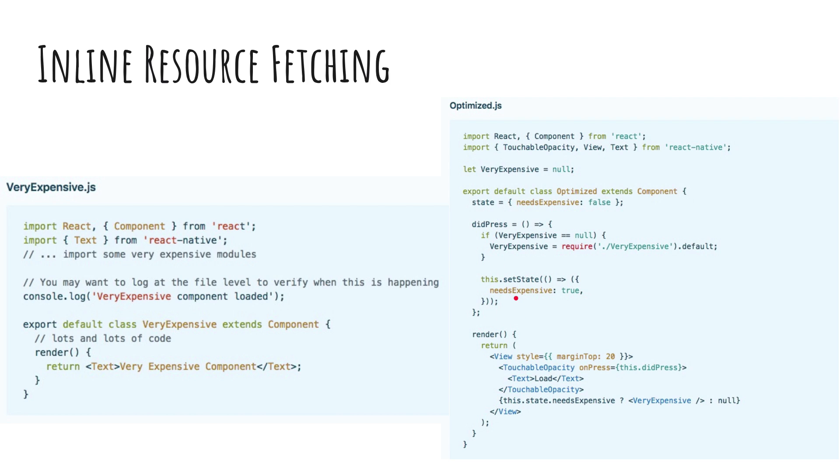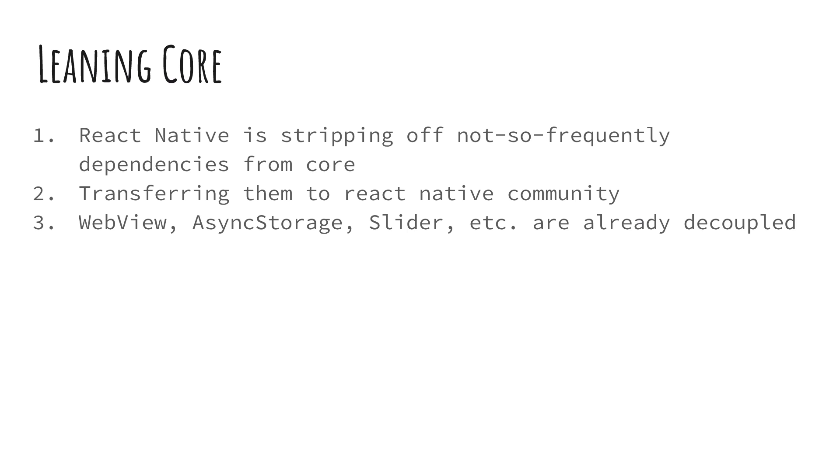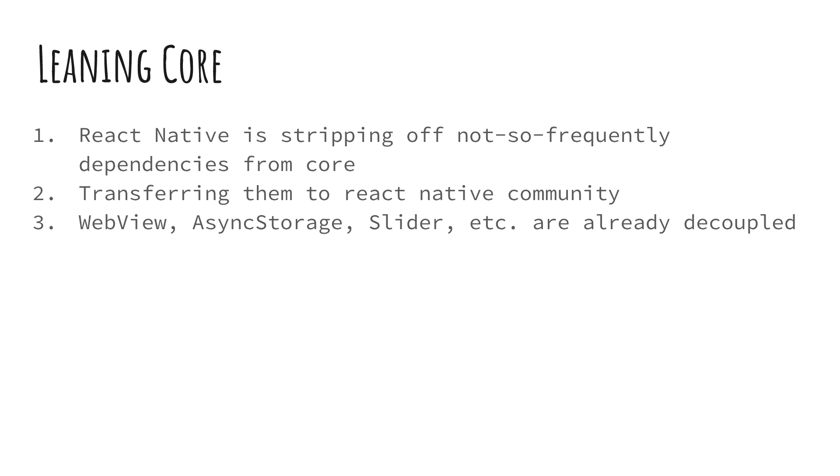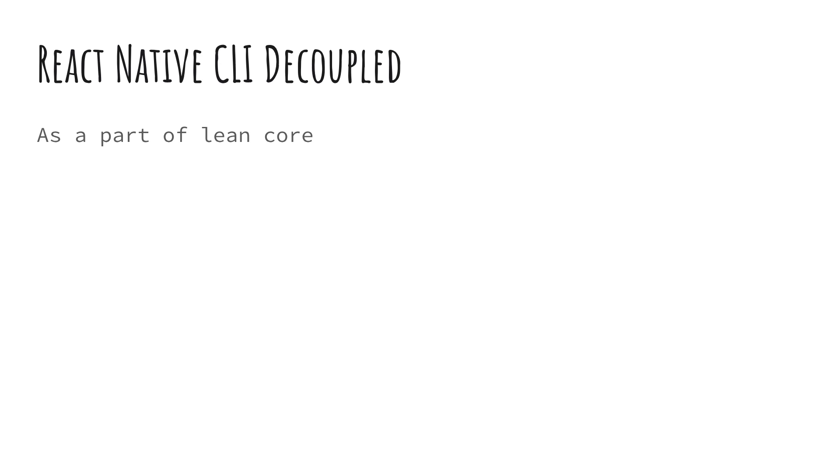React Native is also working on leaning its core, which is a fancy word of saying that React Native is decoupling its dependencies which are not really used very often from its core, which is the actual framework of React Native. React Native has already started work and it has done quite some work as well. So WebView, AsyncStorage, Sliders, things like these are actually decoupled completely, so you can actually install them from a different repository and include it from there instead of getting it directly from the React Native core, which by the way right now is deprecated but very soon would be removed in the coming releases. React Native CLI is also one of the things which is decoupled.